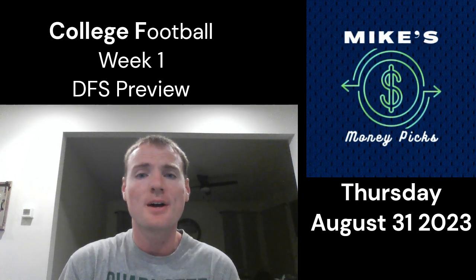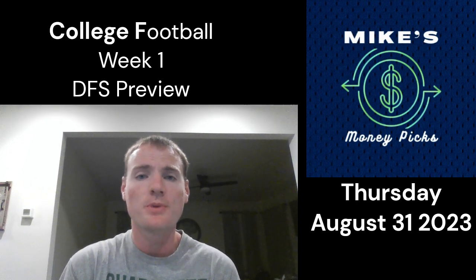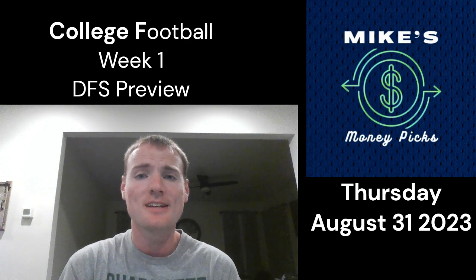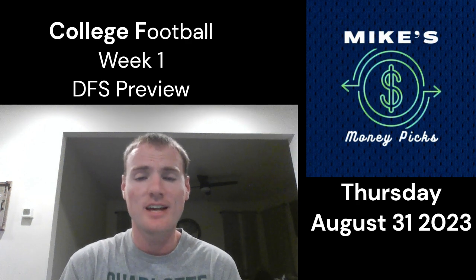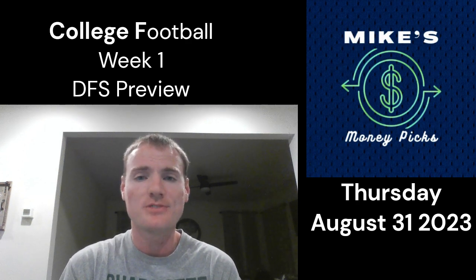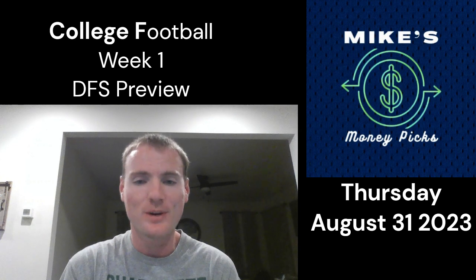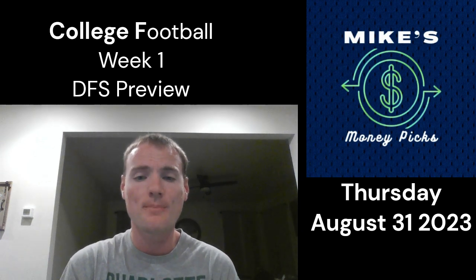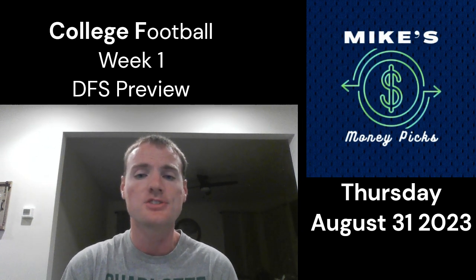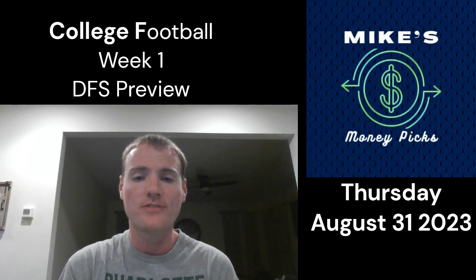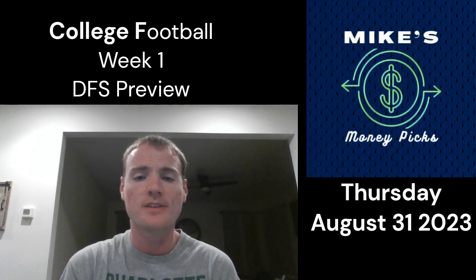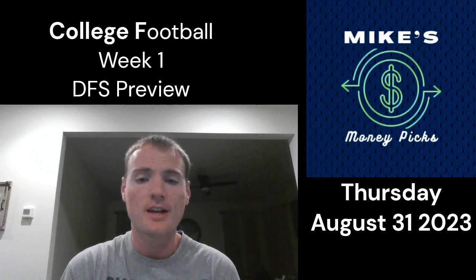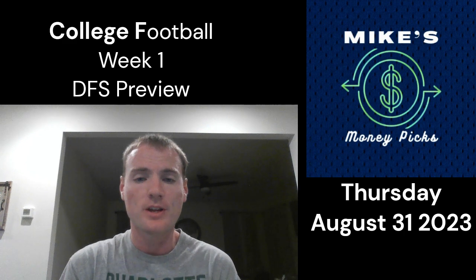Welcome to another episode of Mike's Money Picks. Today on the podcast, we are going to break down the Thursday night slate of DFS for college football week one, 2023. That's right, college football is all the way back and I could not be more excited. We are going to break down the DFS slate on DraftKings and FanDuel for Thursday, August 31st, 2023.